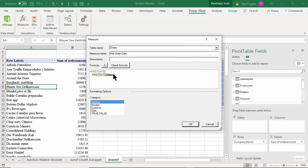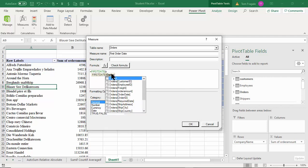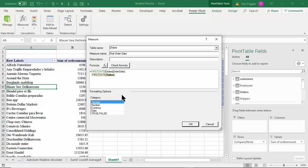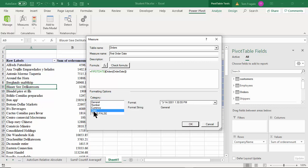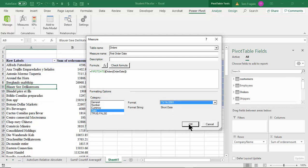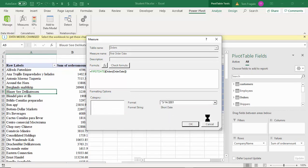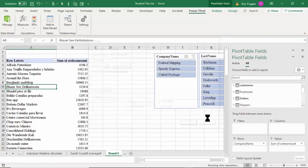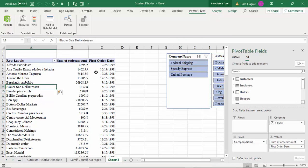I'll click inside the parentheses and type 'O' and it will show me the fields from the Orders table. I'll pick Order Date. I'll make that date format using the US date format and click OK. Now it shows the earliest order date for each different customer, and each one is a little bit different.